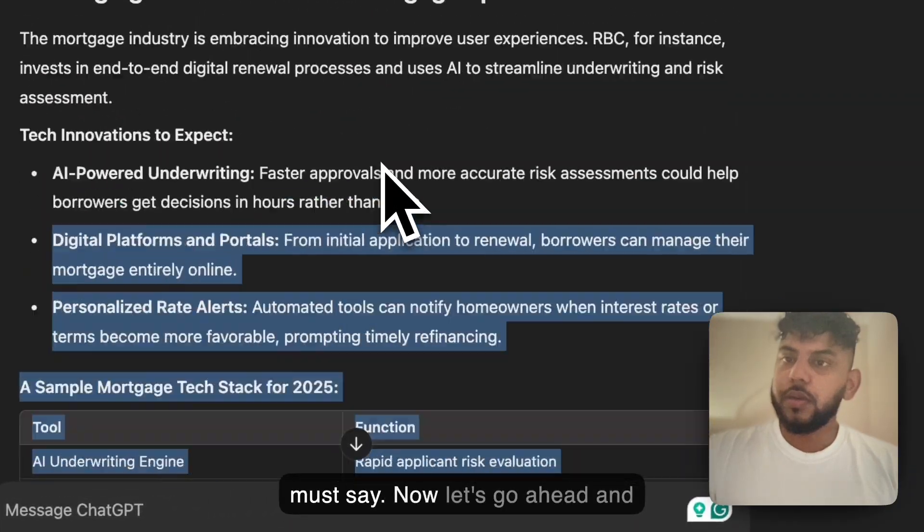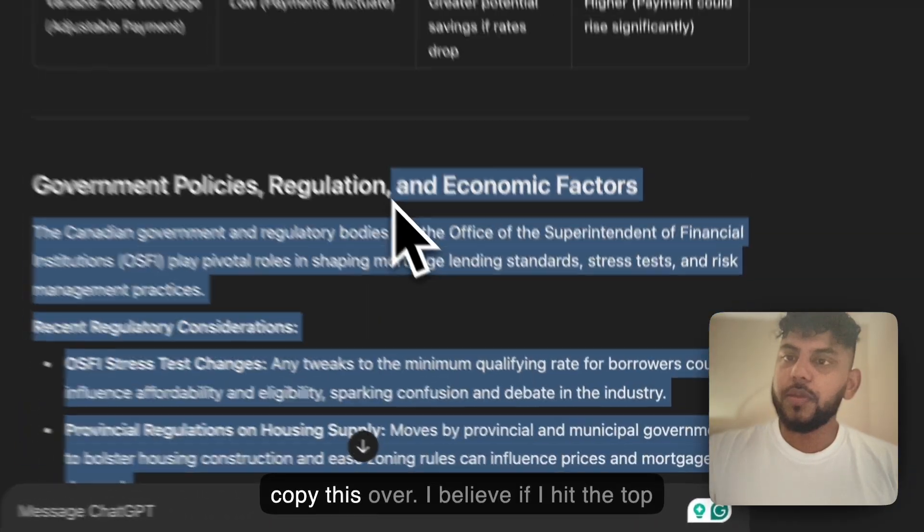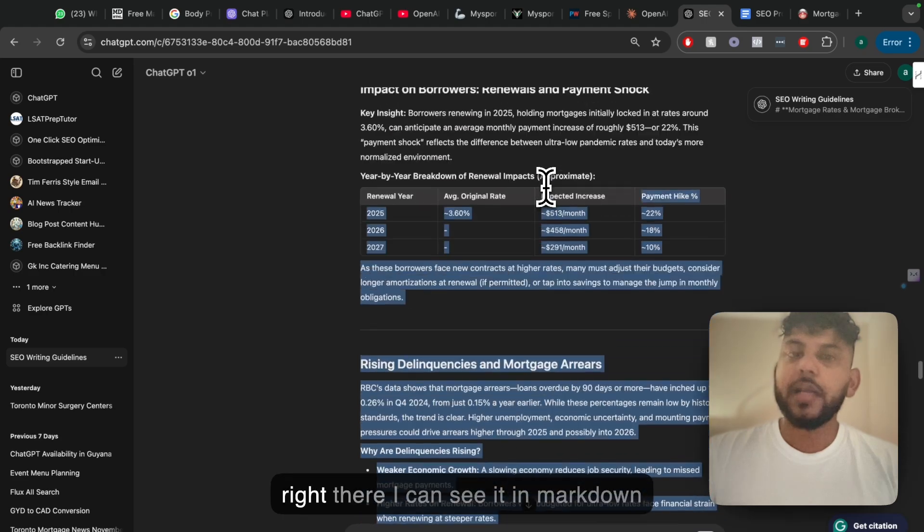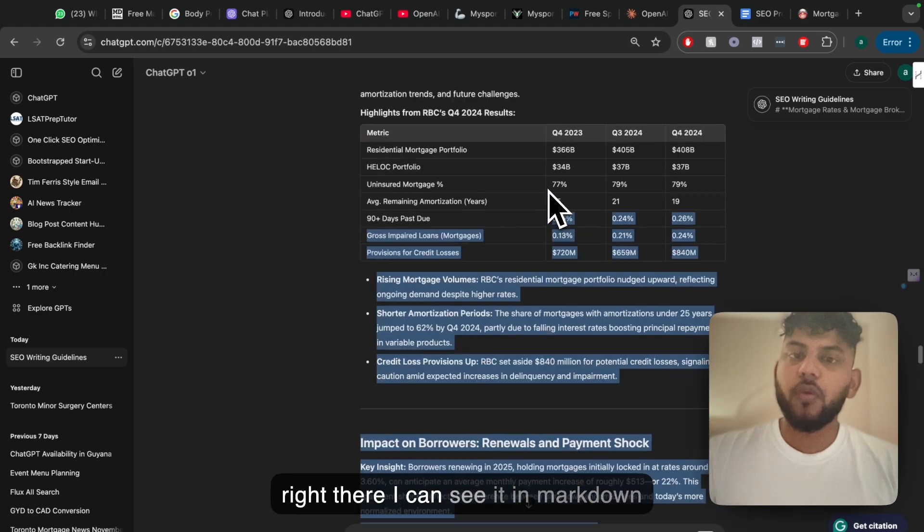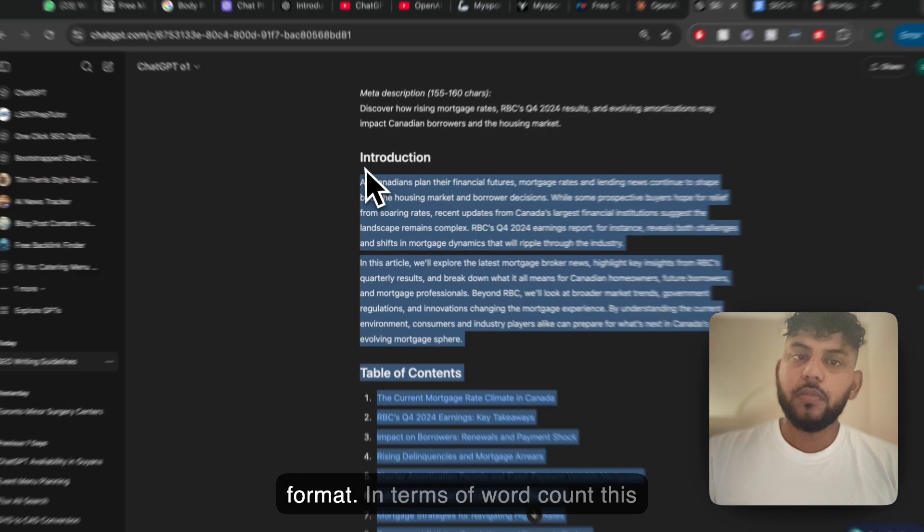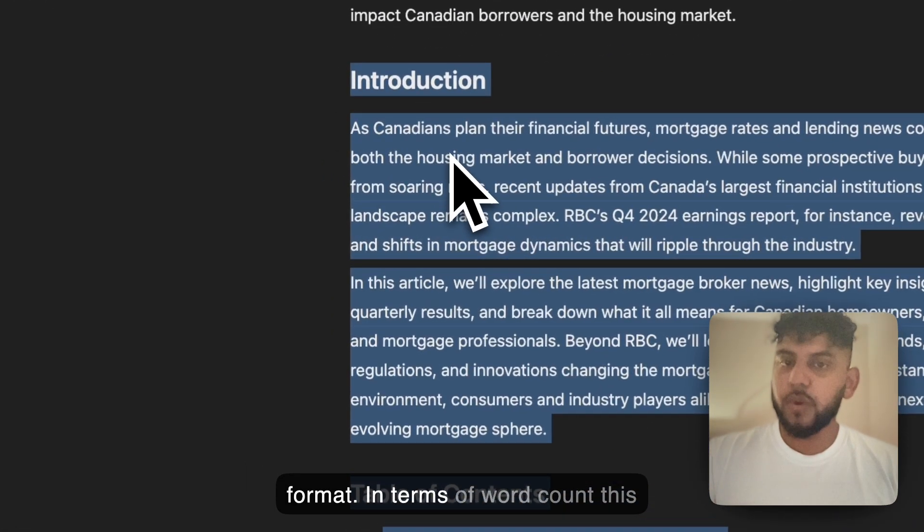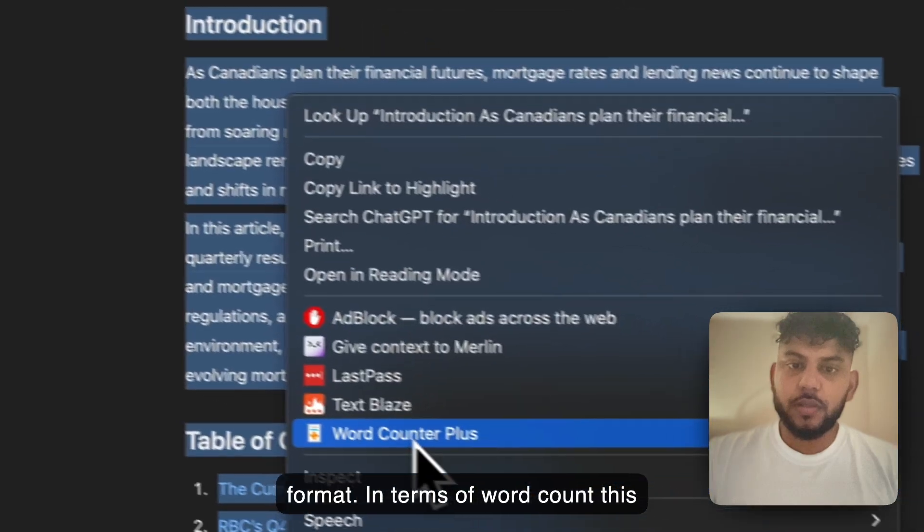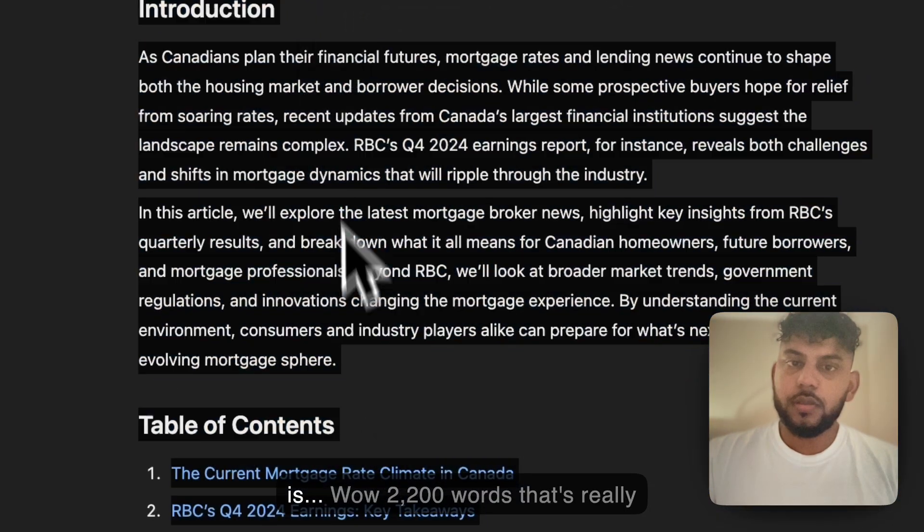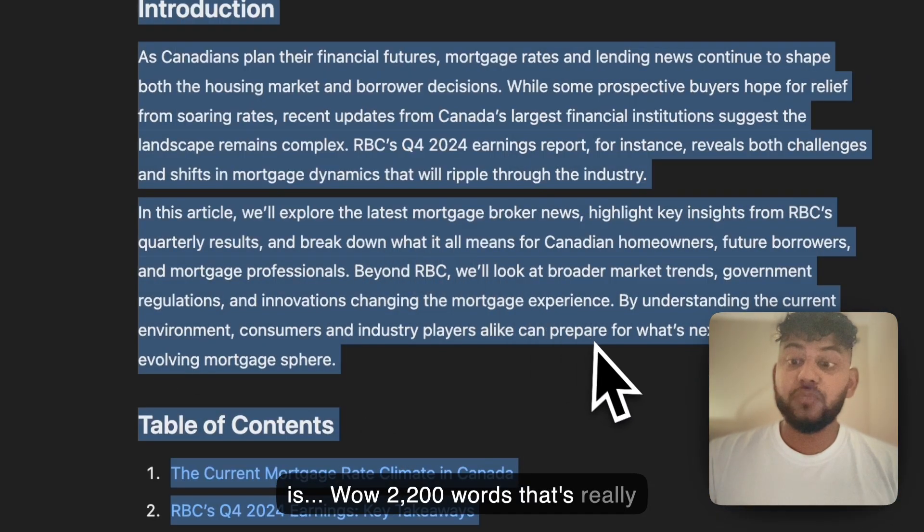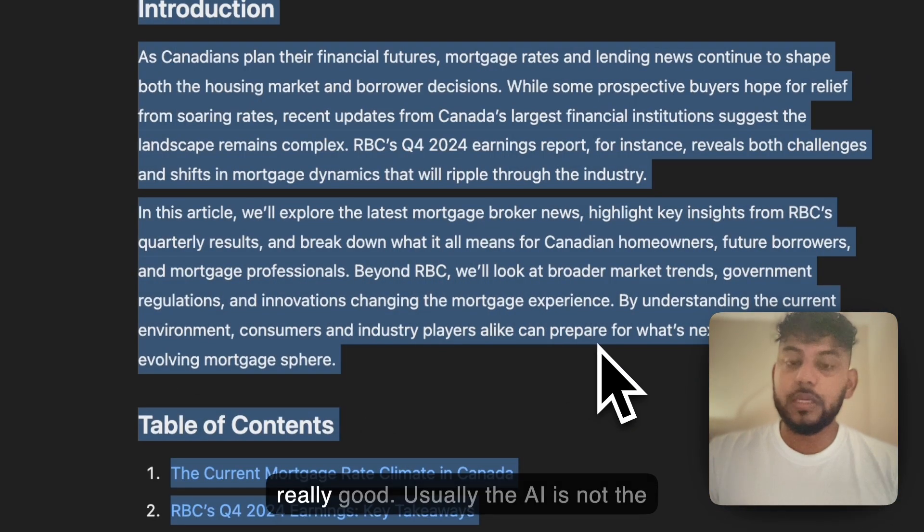Now let's go ahead and copy this over. I believe if I hit the top right there I can see it in markdown format. In terms of word count this is, wow, 2,200 words. That's really really good.